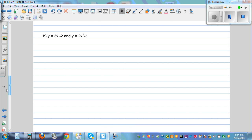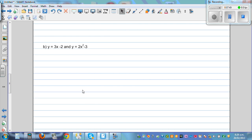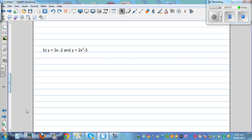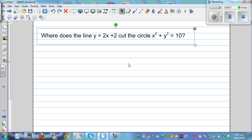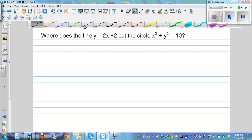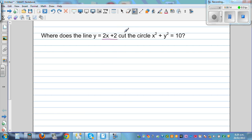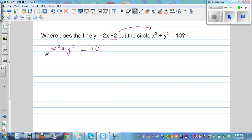Now I want to do the question where you've got a line and a circle. This is a line and this is a circle. The same process — we're going to put y is equal to 2x plus 2 into this equation. The equation of the circle is x squared plus y squared is equal to 10. So let me put y is 2x plus 2: this becomes x squared plus 2x plus 2, the whole squared, is equal to 10.